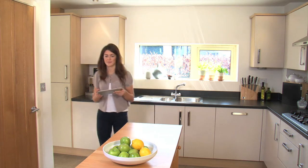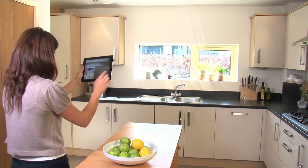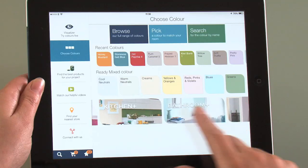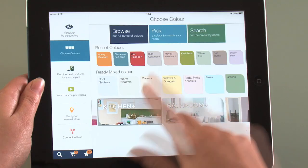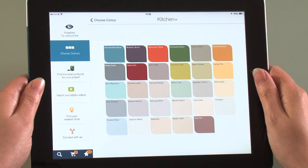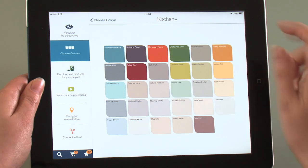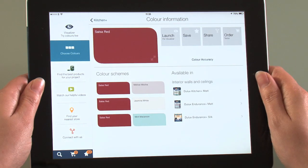Perhaps you're painting a kitchen, in which case it's always best to use a paint that has a special formulation. Simply select the kitchen palette to see the color collection at a glance.